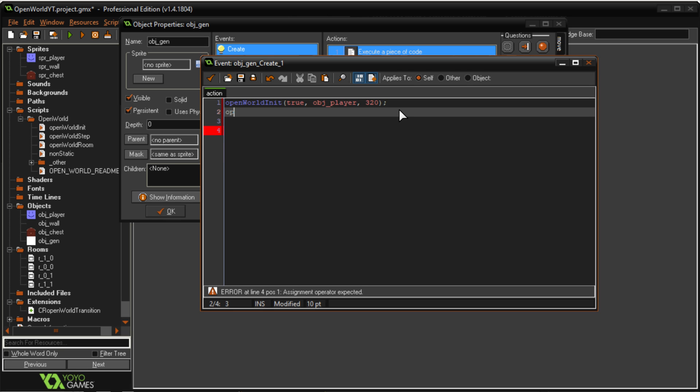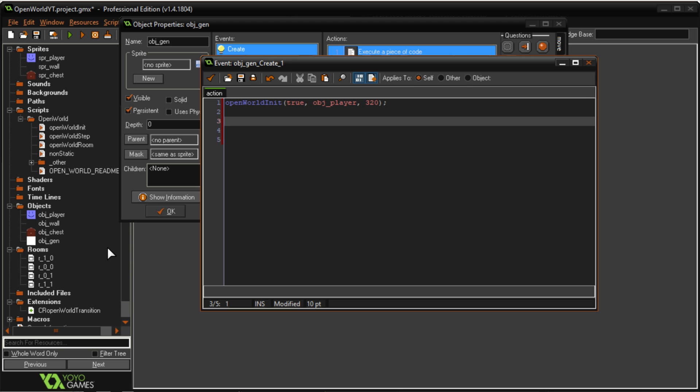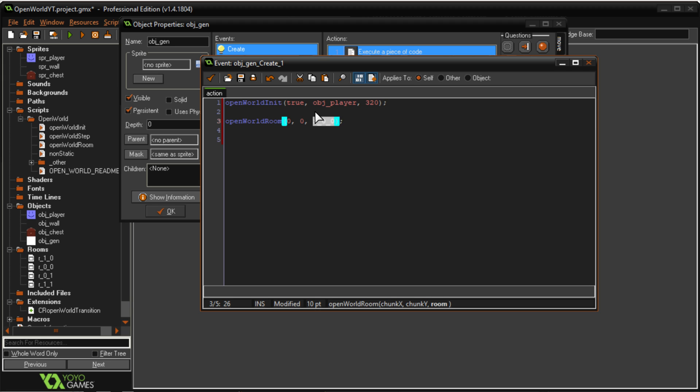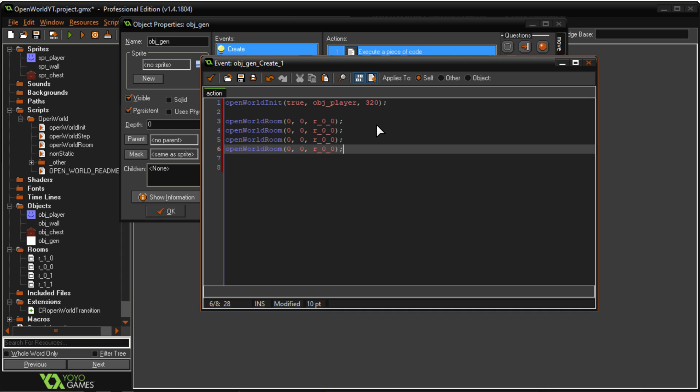Okay for another line now we can start adding each room and tiling them together or stitching them together as you might call it. Type in open_world_room. Type in the coordinates for the chunk so the top left chunk will be room_0_0. This is just how I decided to name the rooms. How you name the rooms doesn't matter. This is just an easy way for me to remember which one goes where.